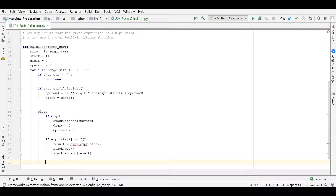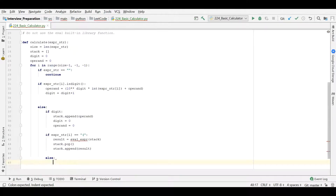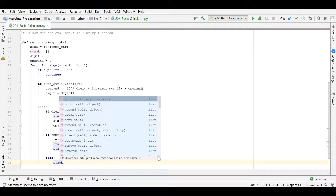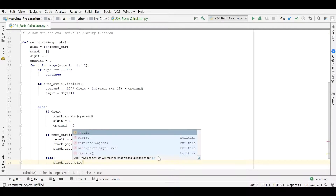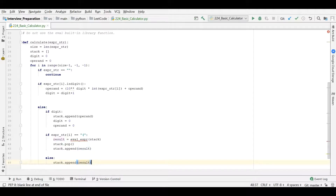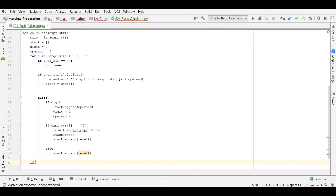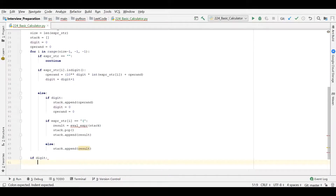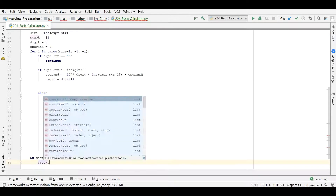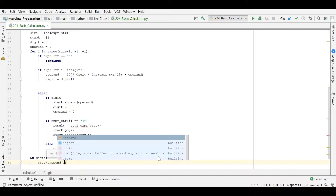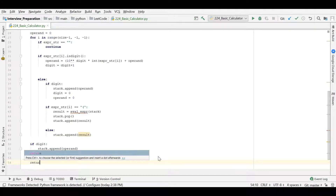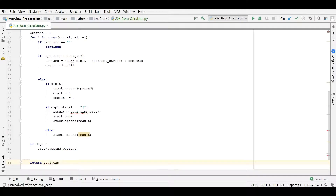If it is not an opening brace, we just add it to the stack. We don't need to check for anything else — we do stack.append(expression_string[i]). After all this, we check if there are any remaining digits present. If so, we do stack.append(operand). Then we return evaluate_expression(stack). This handles the case where there are no brackets at all.